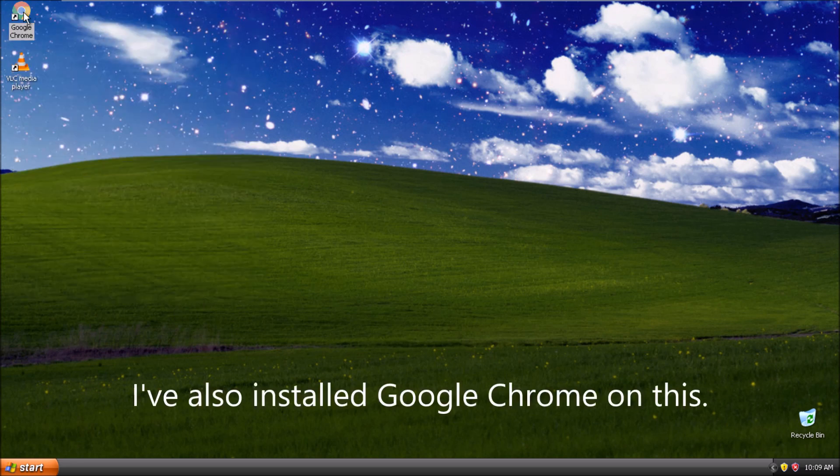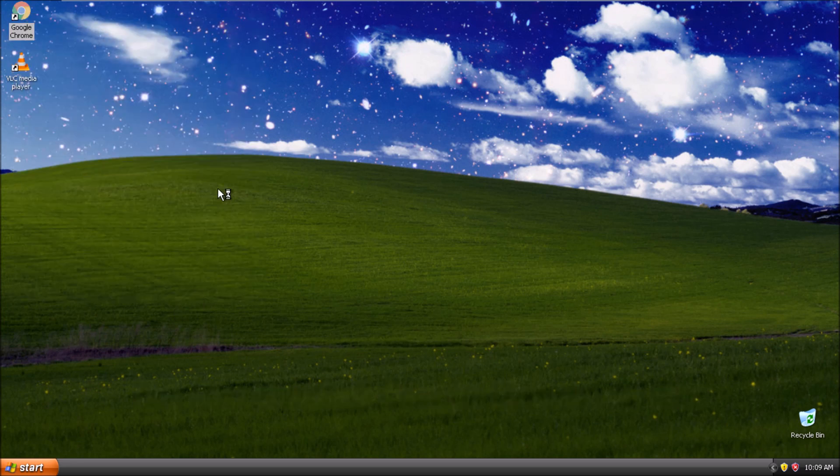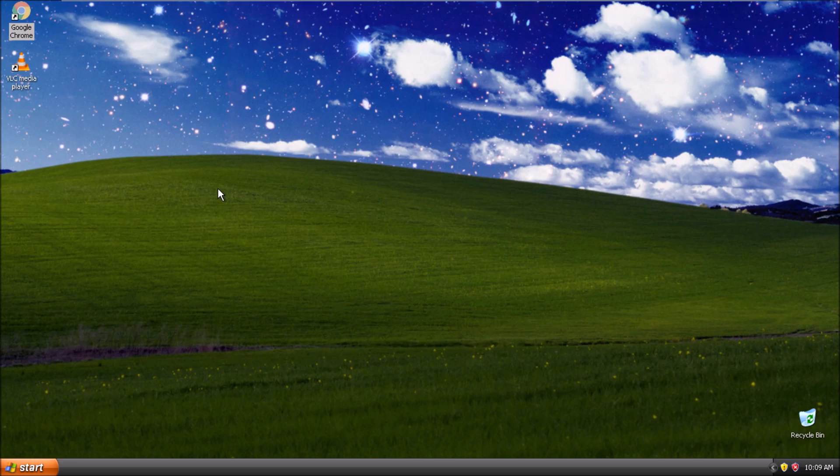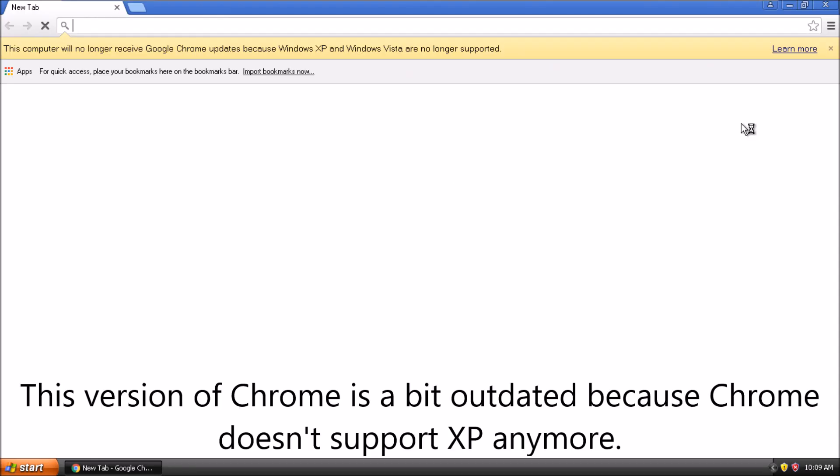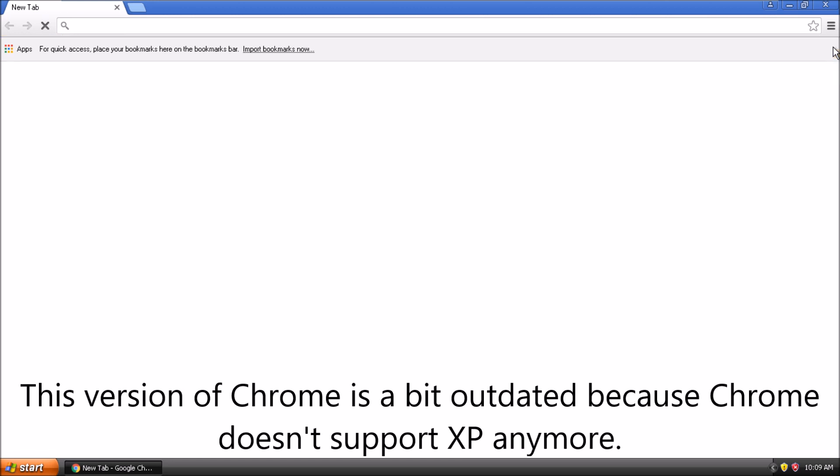I've also installed Google Chrome on this. This version of Chrome is a bit outdated because Chrome doesn't support XP anymore.